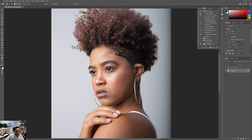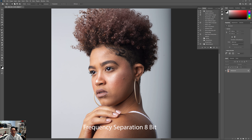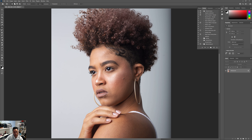Welcome back. Today we're going to create another action called frequency separation. Frequency separation is basically separating two layers from the image — top and bottom. What that does is it clears all the blemishes and little hotspots on the skin without compromising your top layer, which contains the textures and pores. It clears up all the blemishes and hotspots while leaving the texture intact, so the skin looks more natural.